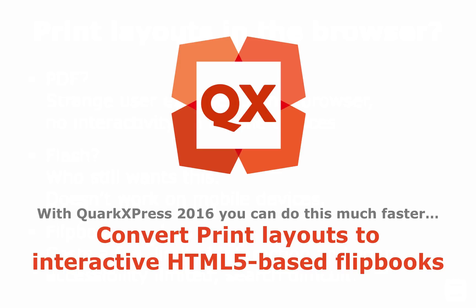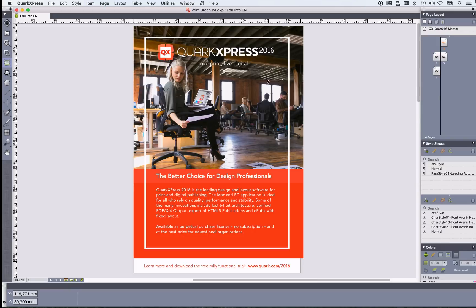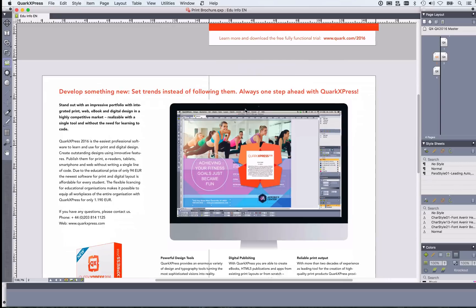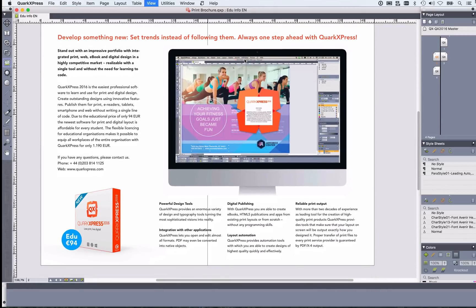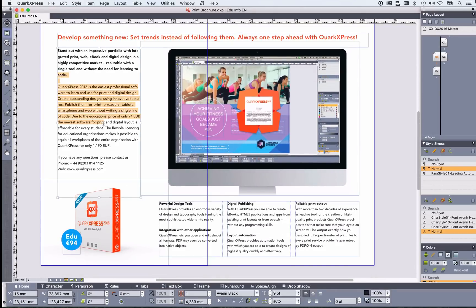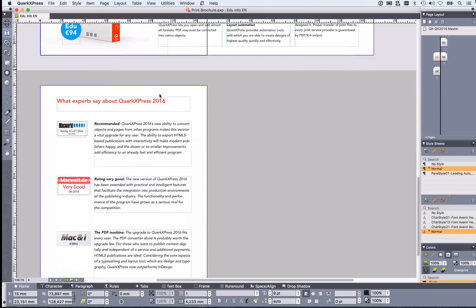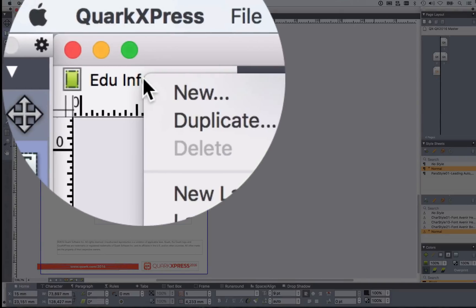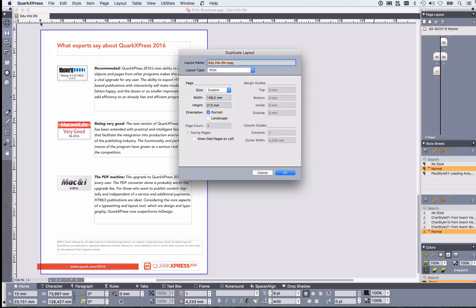Just convert a print layout with a few clicks into an interactive 100% HTML5-based flipbook. Here you have a print layout for pages with facing pages, so here's a spread. You can see text is text — you just use typography and layout as you know it from QuarkXPress.